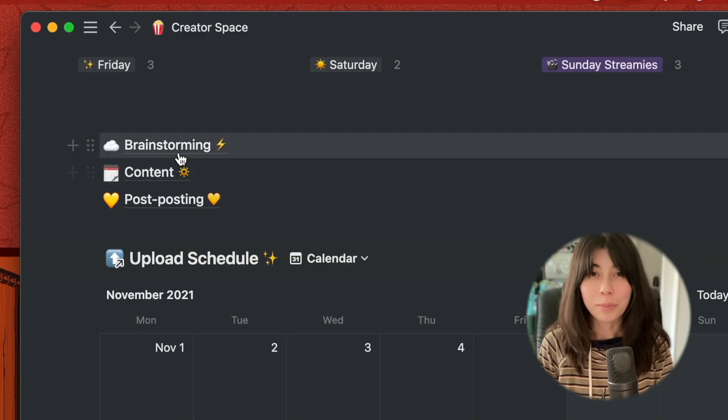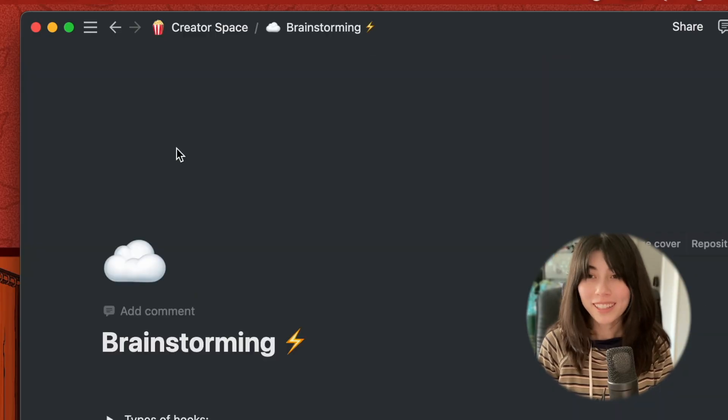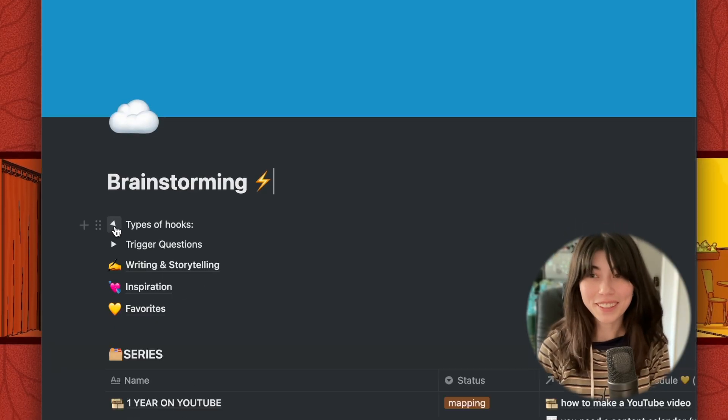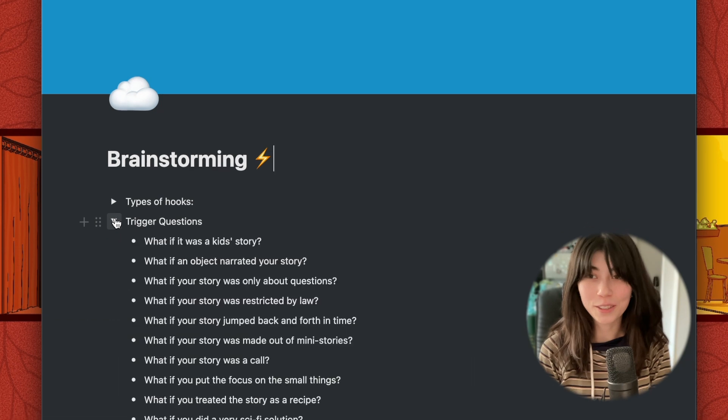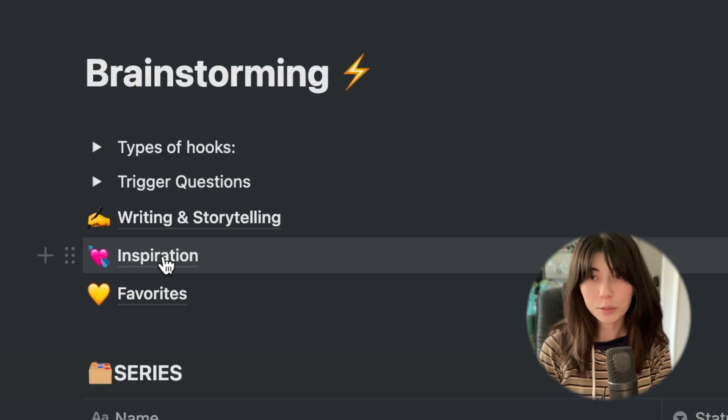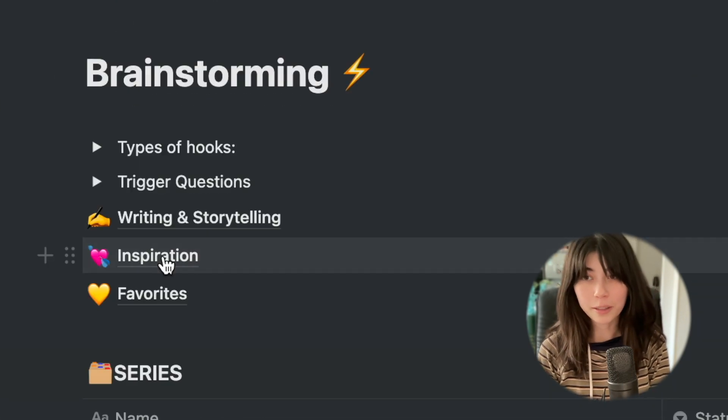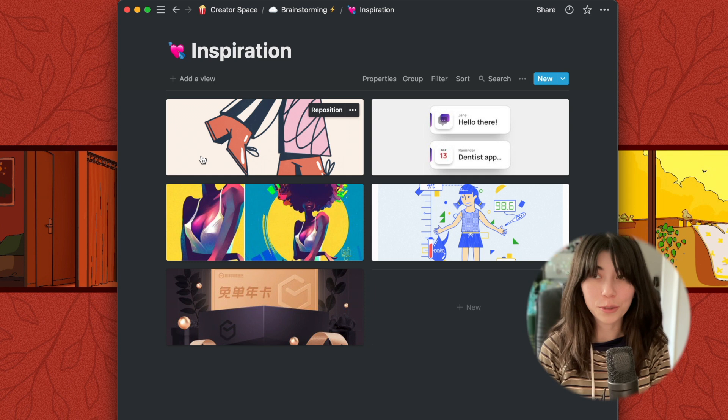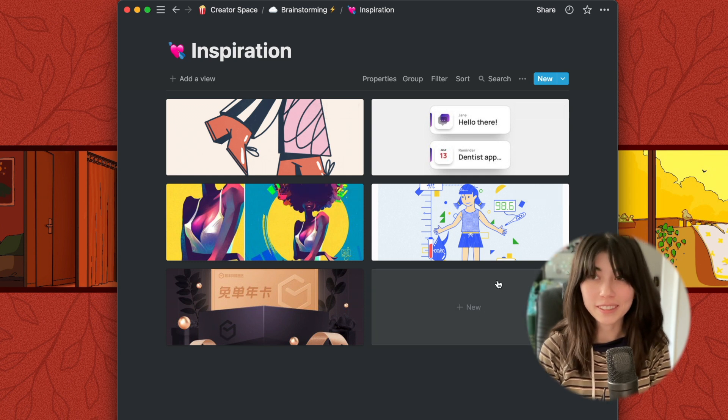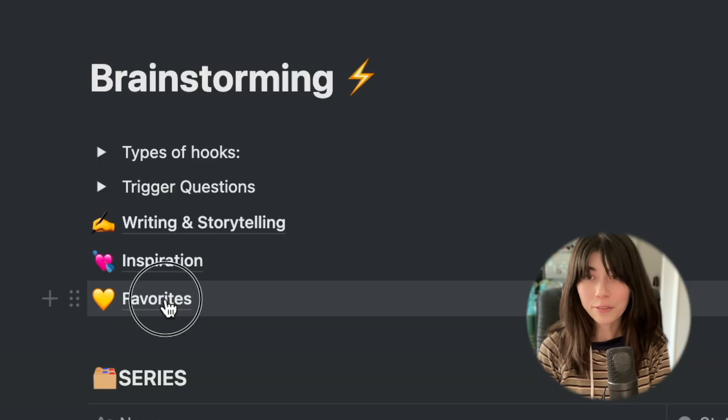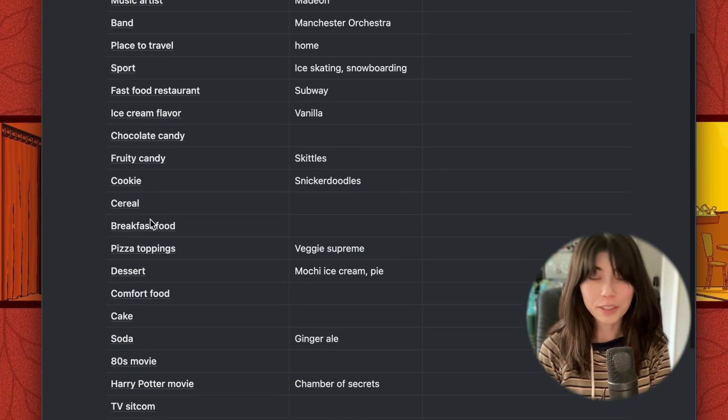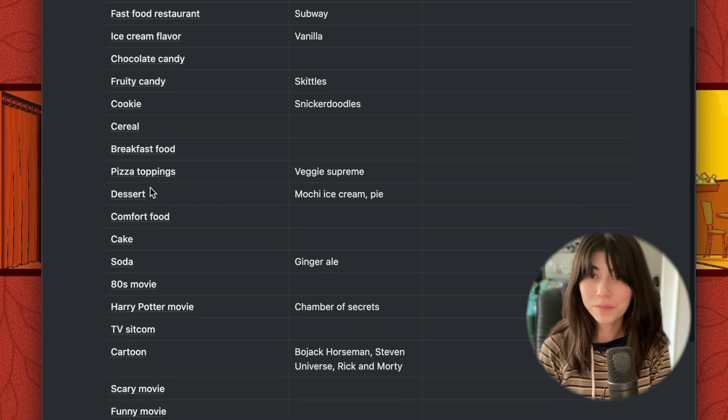First, let's visit the brainstorming area. Underneath, I have little storytelling helpers. They're all included in the Notion template, so they're available for you to explore later. I have a little inspiration page where I dump cool art, although to be honest, I usually just use Pinterest instead. We also have a fun little favorites Q&A. Feel free to fill that out as well.